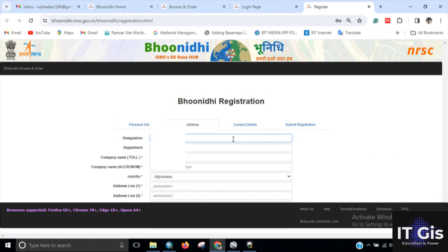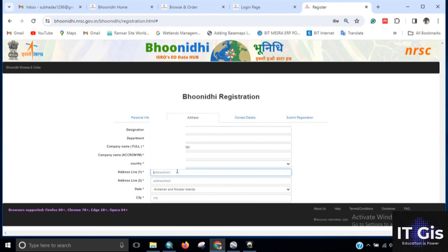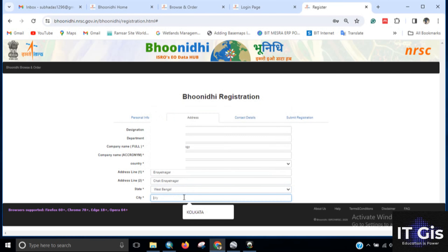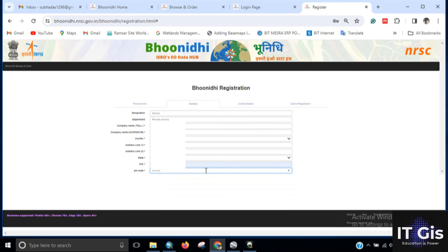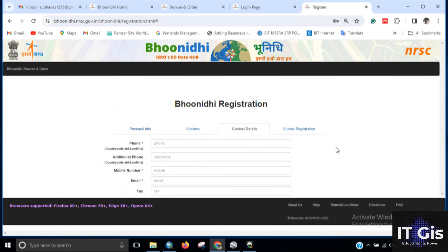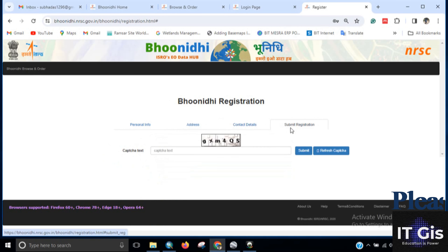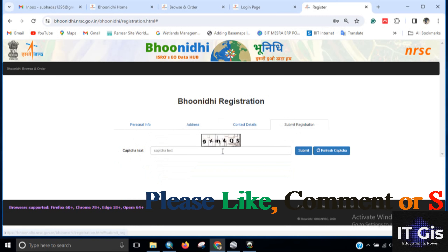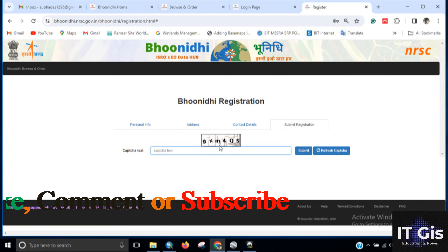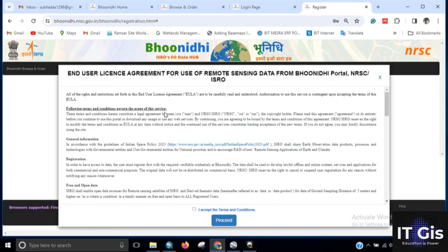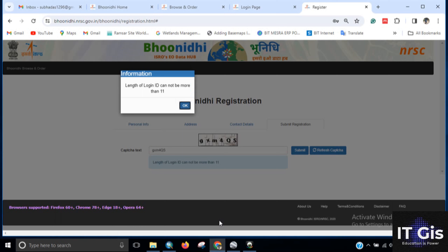Then fill in the address, including your state, city, and pin code. Provide contact details such as your phone number and email ID. Click Submit Registration, enter the CAPTCHA, click the Submit button, read the terms and click I Accept, then click the Pause button.